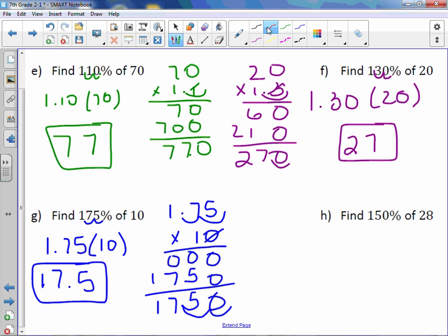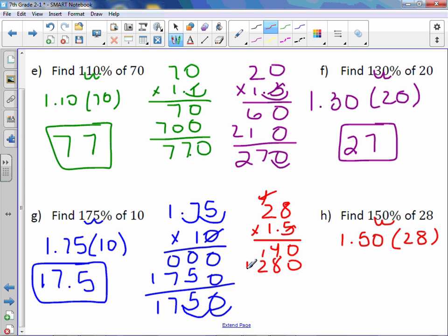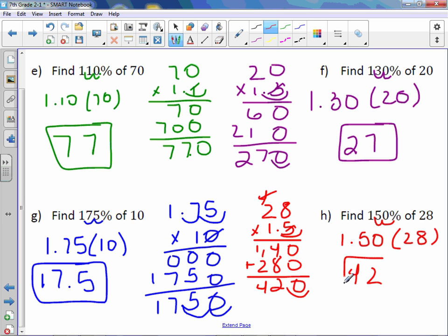Letter H: 150% of 28. Move the decimal point over two to the left and get 1.50 or 1.5. Multiply 28 times 1.5: 5 times 8 is 40, 5 times 2 is 10 plus 4 is 14, placeholder, 1 times 8 is 8, 1 times 2 is 2. With 1 digit behind the decimal point, the answer is 42. It doesn't matter which method you choose — use the one that works best for you.